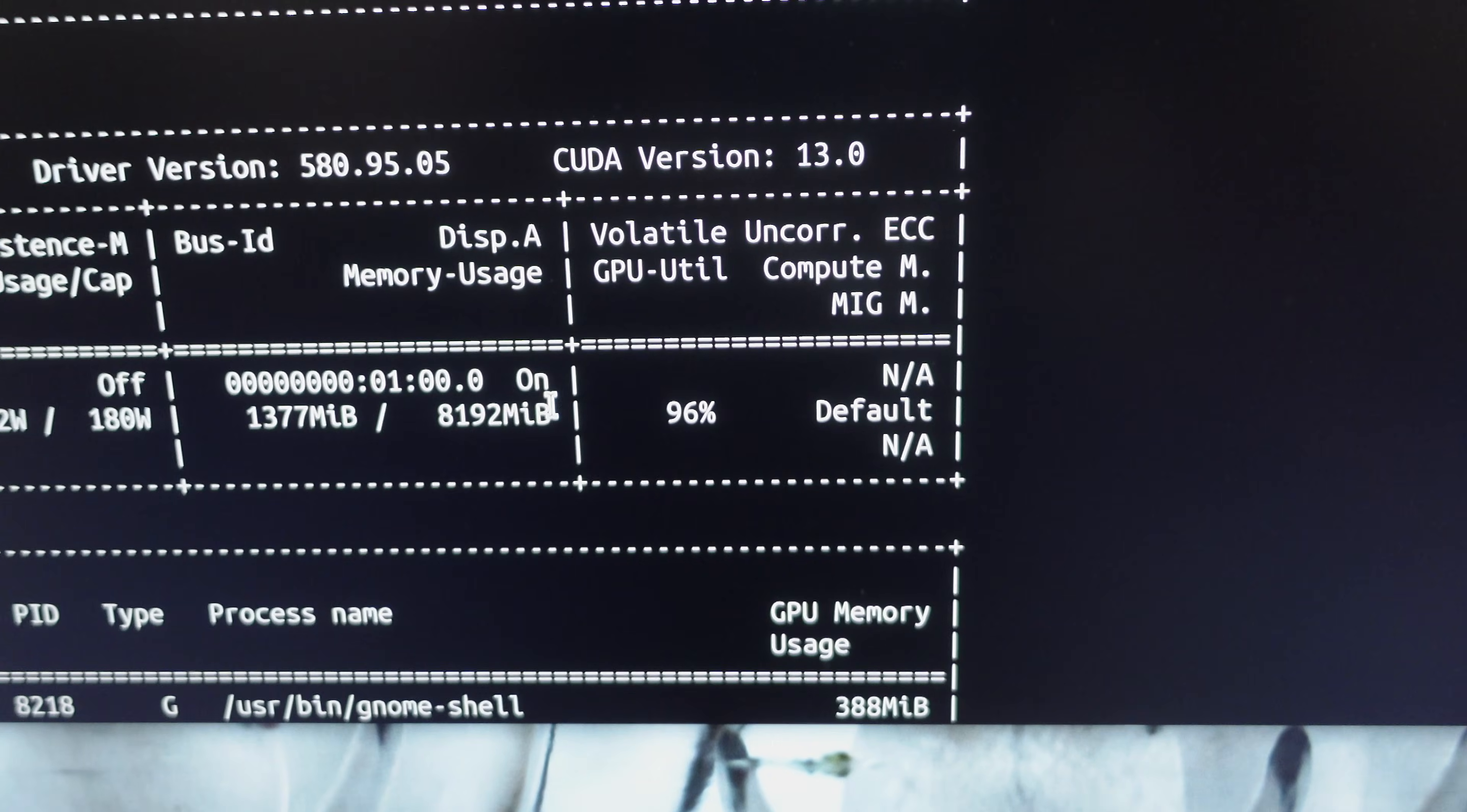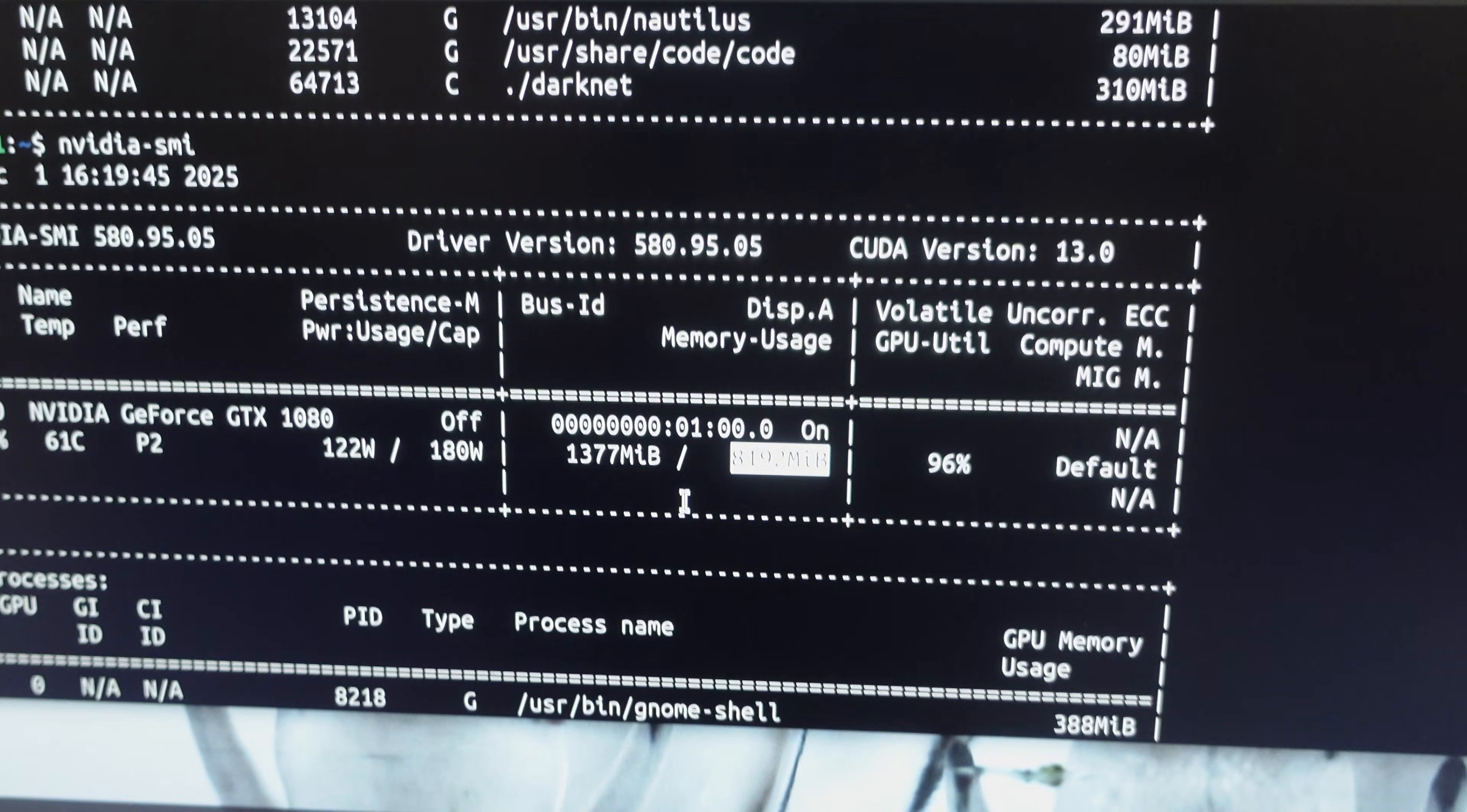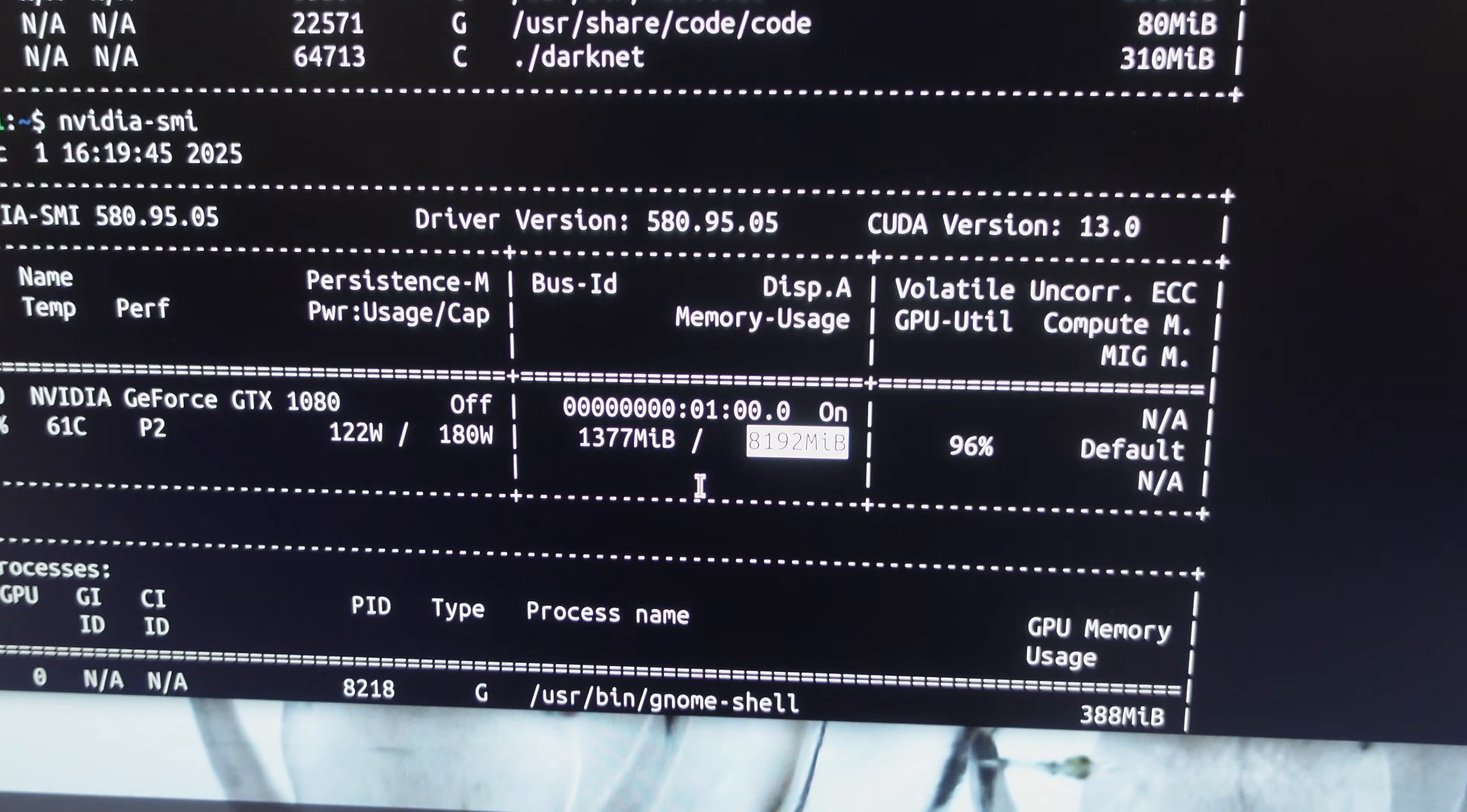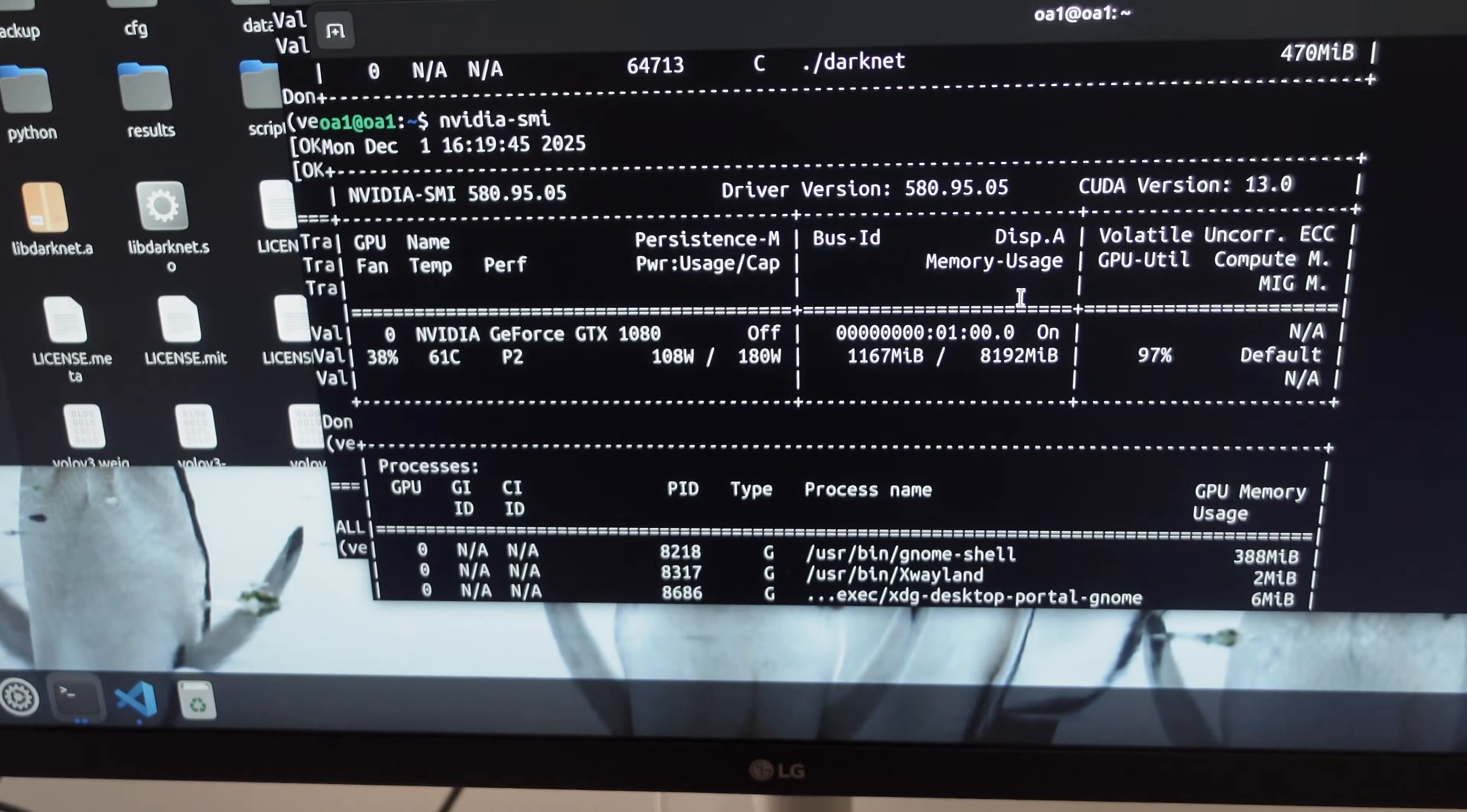I think in terms of VRAM, it's 8 gigs, so that's pretty good. When I was running the algorithm, it took it up to 7 gigs, so I had some left.